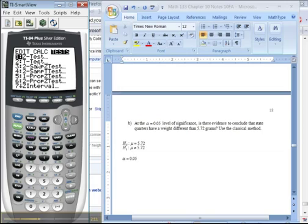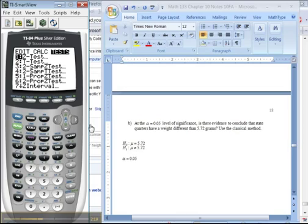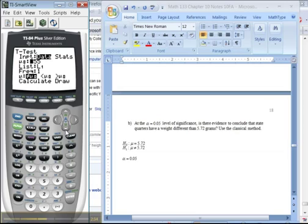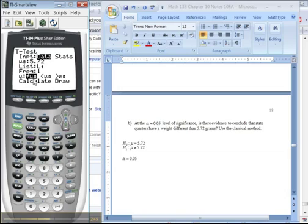When you don't have sigma given and you're doing a test for the mean — the mean is in the null and alternative right there — then you're doing a t-test. Sigma is not given anywhere in the problem. So I pick number 2. I had data for this problem; I typed a whole bunch of data in L1. I'll keep data, my mu0 is 5.72, it's L1, frequency 1, and it's not equal to mu0 — a two-tailed test because they said 'different.' Press enter.